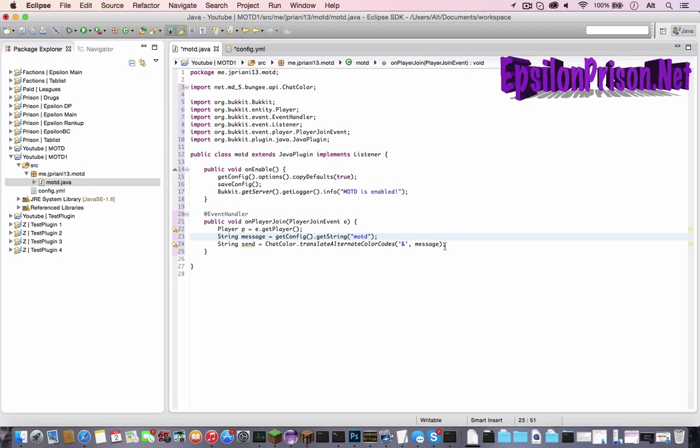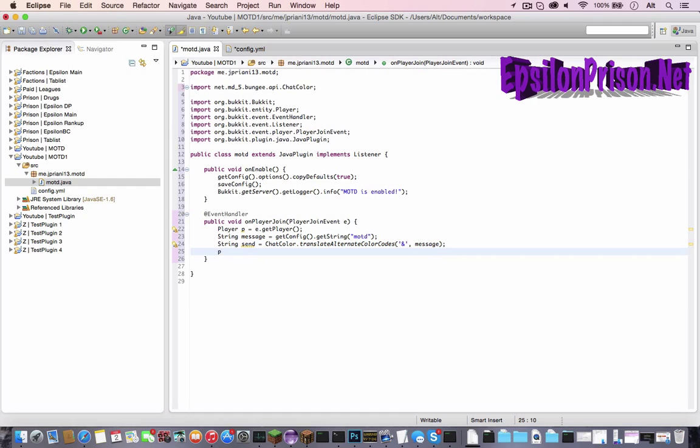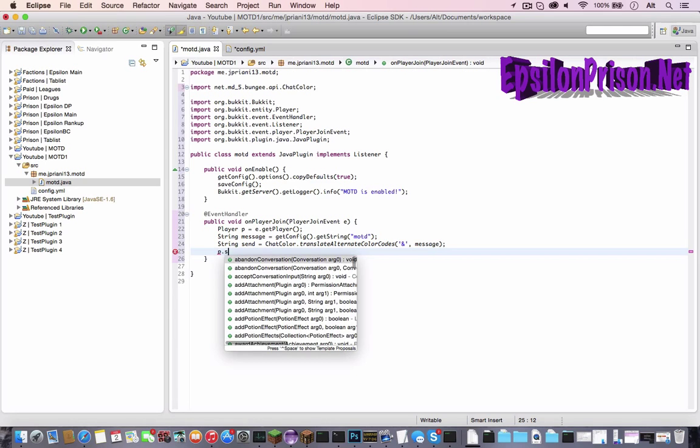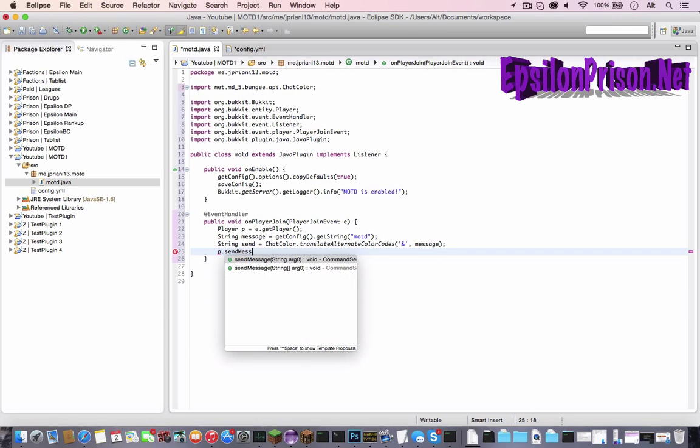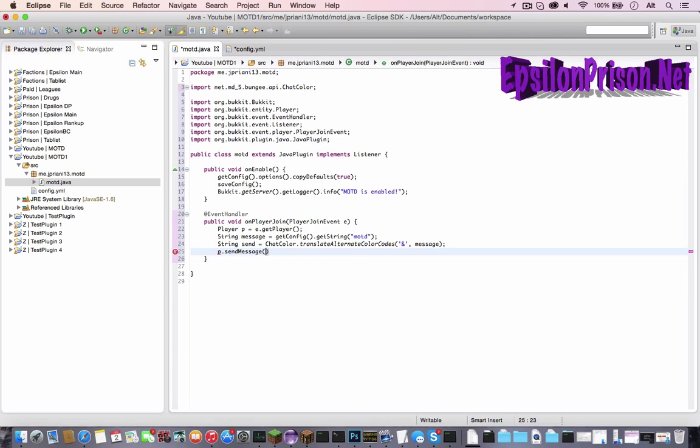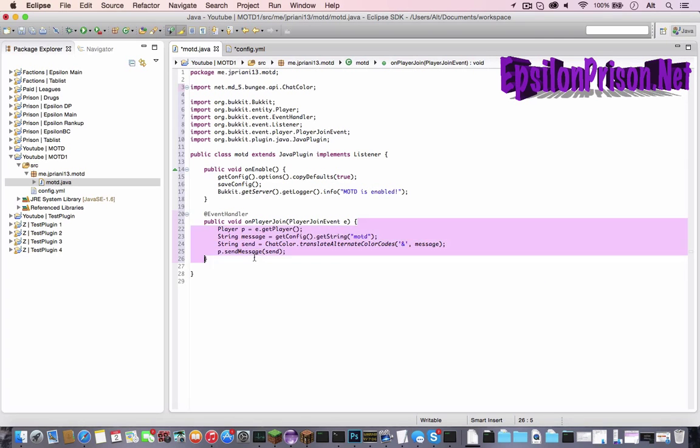And that is all for that. Actually I forgot we have to actually send it to the player. So now it would be p player dot send message. And then just send. Since that's the string we made, a string is a message in game. So it would be send player. And that is it for a player join event.